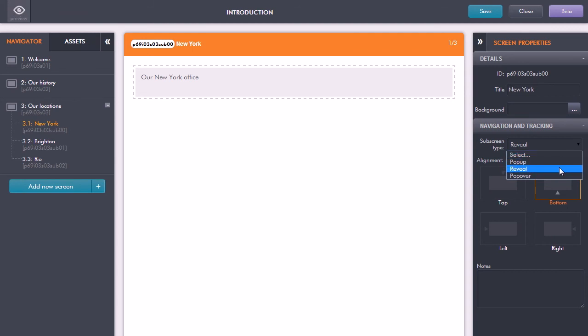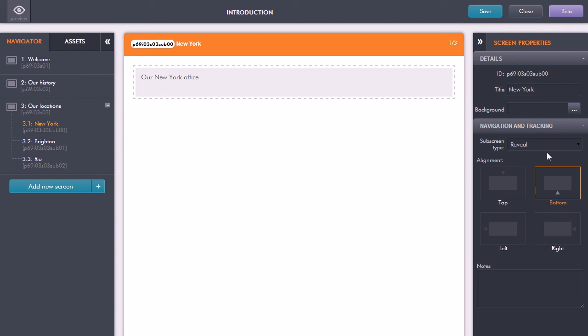So that's the introduction to sub-screens. You'll find that you'll be using sub-screens in many places in your courses.